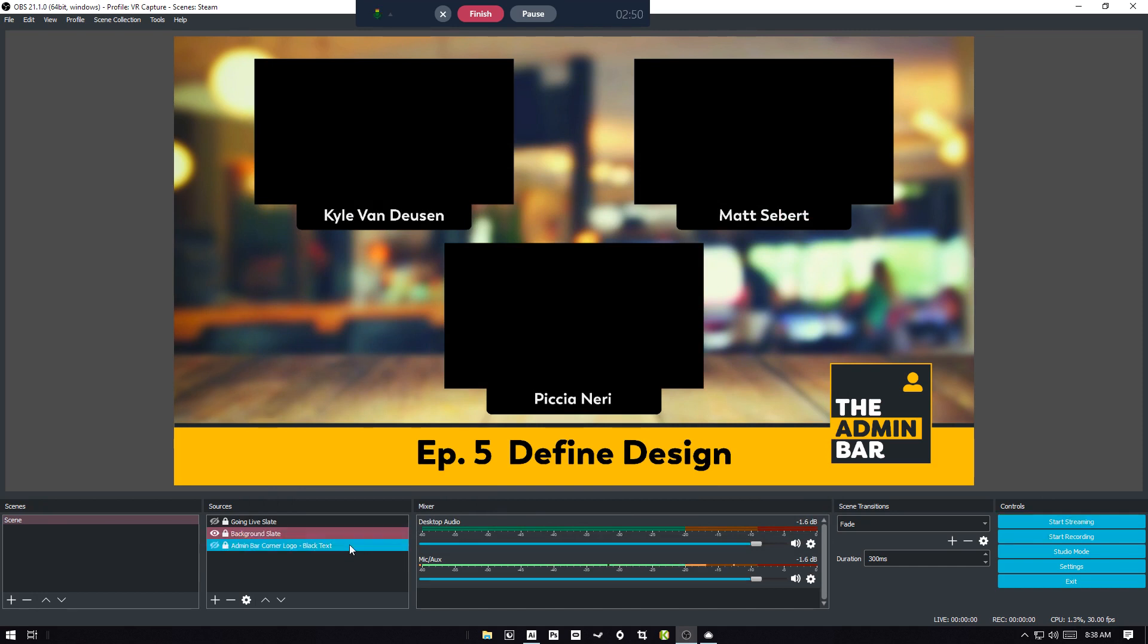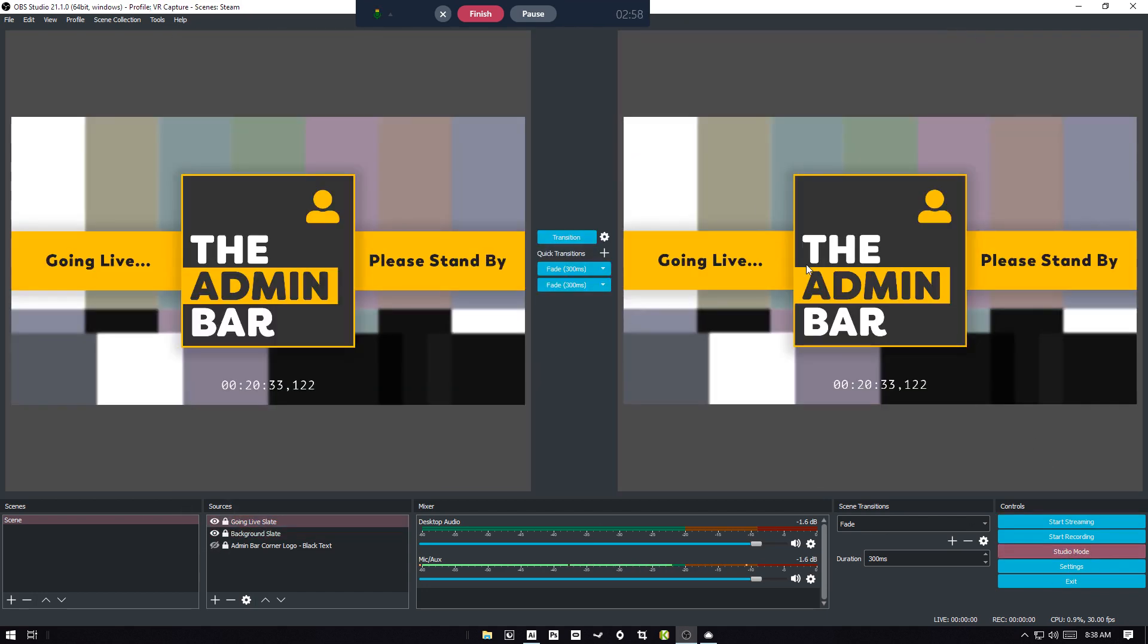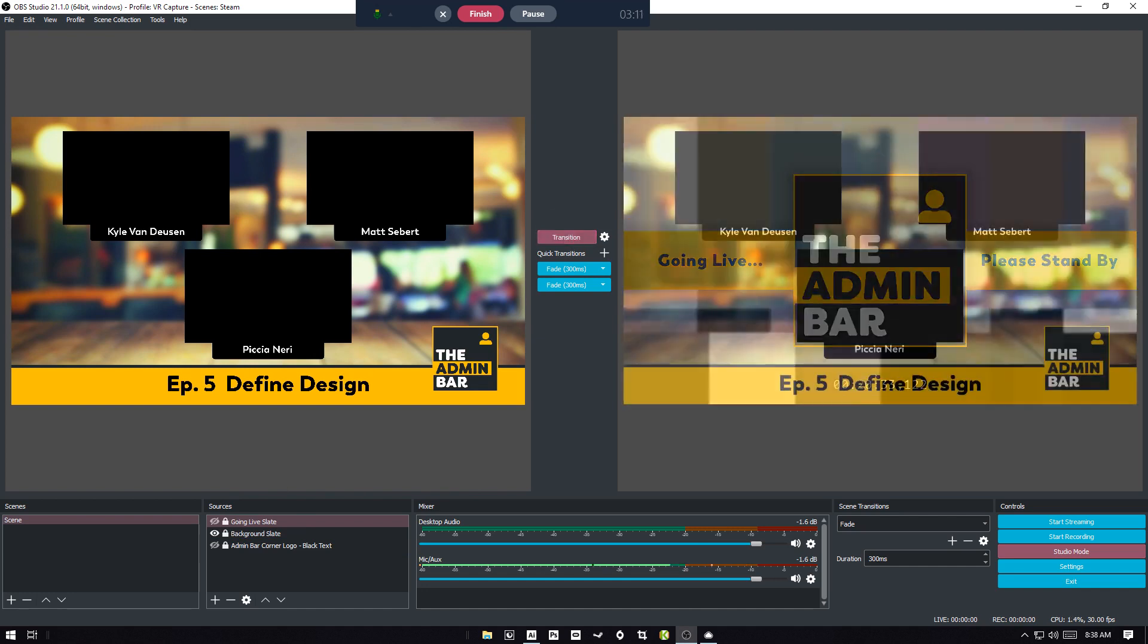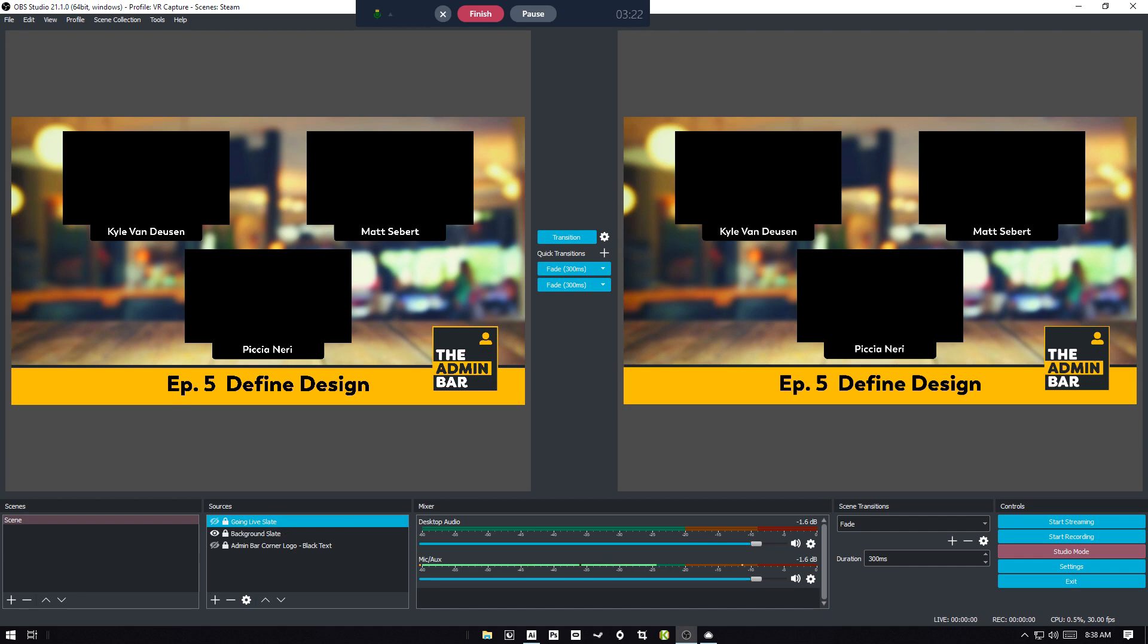There's also minimal transitions as well. So if you've got the going live slate active, you can hit Studio Mode. This is what's current, and this is what it's going to turn into. So if we turn this off, well, other way around. My mistake. So if we turn this off and hit Transition, it's just going to fade into the next. So if you want a little bit more production, it's a good way to do that without having to worry about editing later.